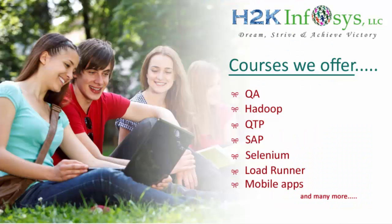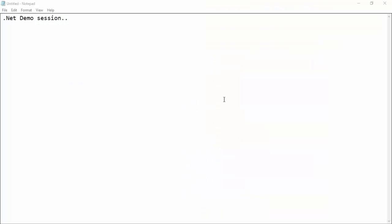Hi guys, welcome to H2K Infosys. I'm Ankit Reddy, and I have more than 6 years of experience in the IT industry as well as in the teaching field. Here I will be taking classes for .NET, covering C#.NET, ASP.NET, and SQL Server database.